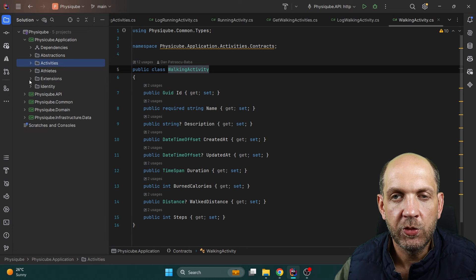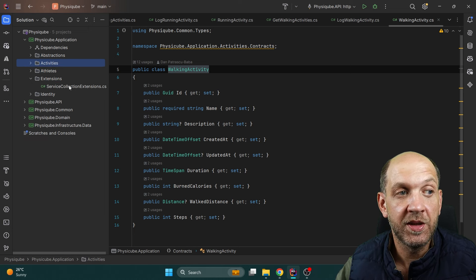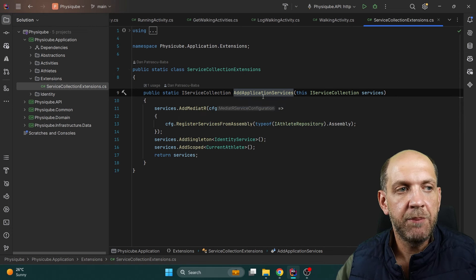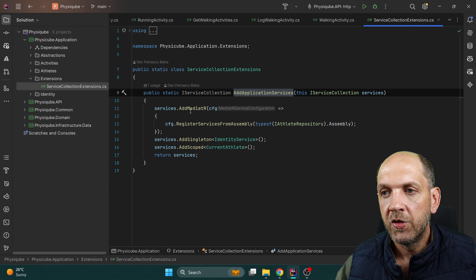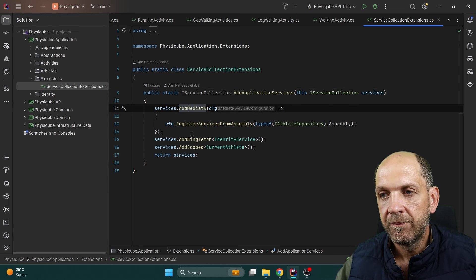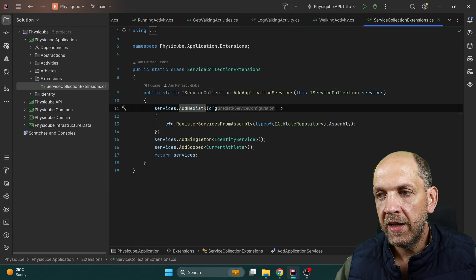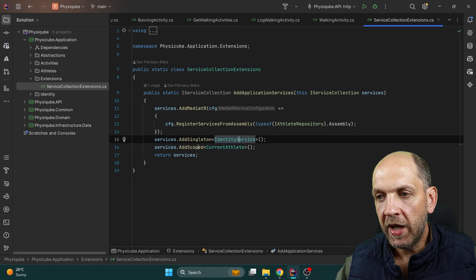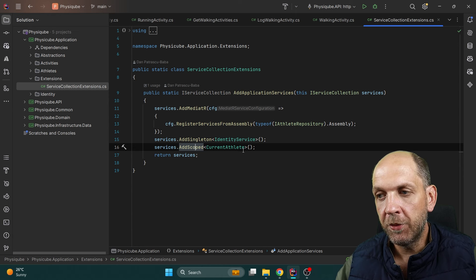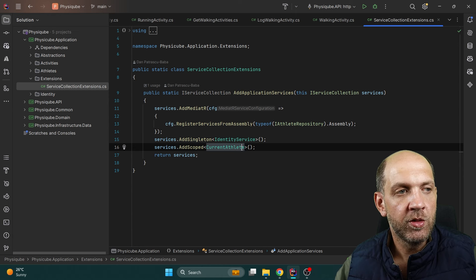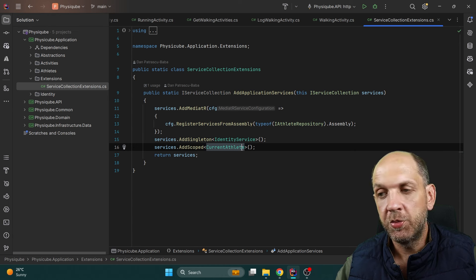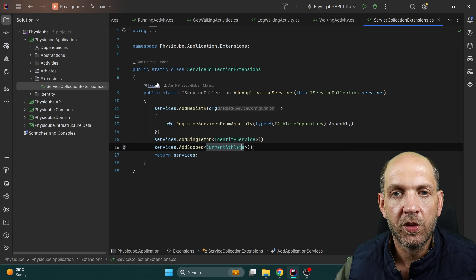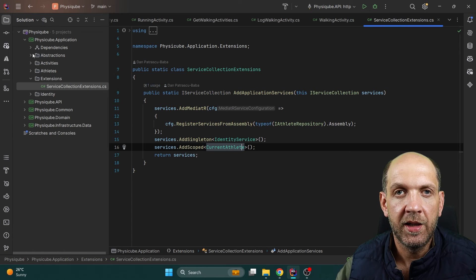The last thing we have here is an extensions folder. It's simply an extension method that registers all the services the application layer needs. It adds MediatR because we use IRequest and IRequestHandler, adds the IdentityService for generating JSON Web Tokens, and adds the CurrentAthlete as a scoped service — which is very important. This method is called in the program.cs file in our API layer.